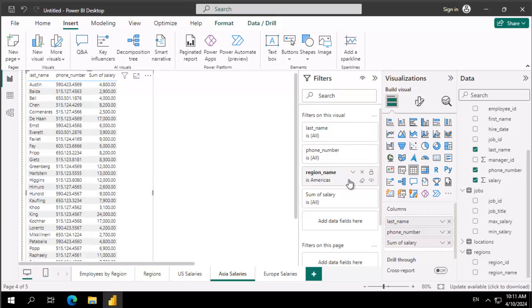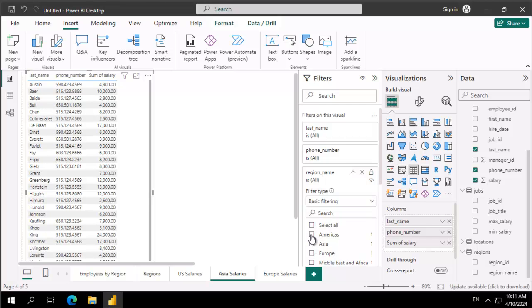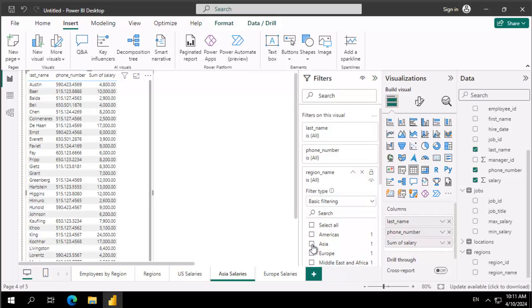Now over here our region name is Americas. We're going to select in there, we're going to clear the Americas, we're going to click on Asia, and we can see the visual has changed.